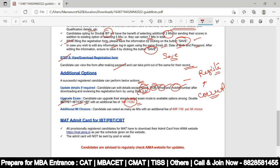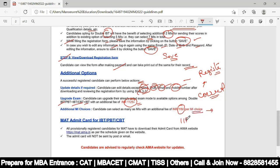You can upgrade your exam mode — for example to double IBT, PBT, or CBT — with an additional fee of 1125 rupees. You can also select additional MI choices with an additional fee of 118 rupees per MI choice.